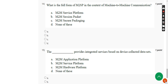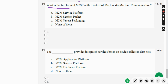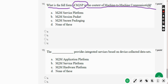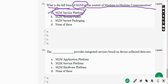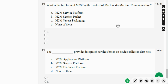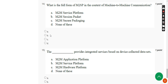Fourteenth question: what is the full form of M2SP in the context of machine-to-machine communication? For the fourteenth question, the answer is Option A — M2M Service Platform. Mark Option A.